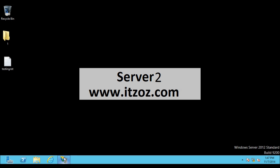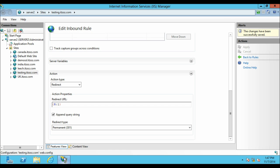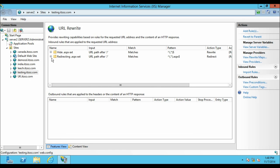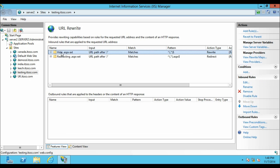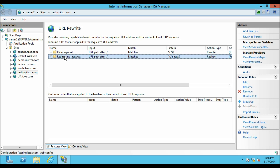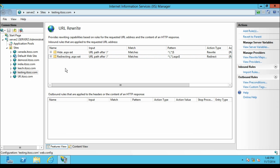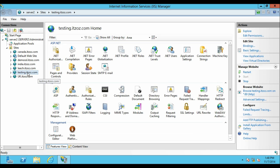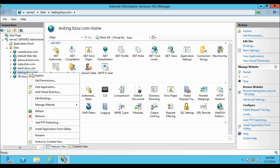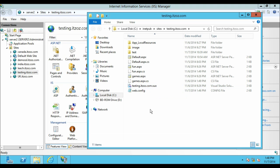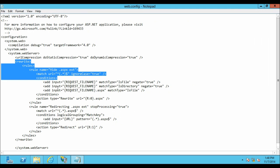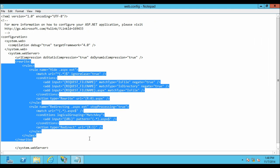Once you have copied this rule you have to paste it in the web.config of your website. Let us go back to the IIS Manager. Click on Back to Rules. So these are the two rules which we have created. Let me also show you the web.config of this website in which the URL rewrite rule has been added. Right click on the website and click on Explore, then double click and open the web.config file. This is the rule which we have configured.